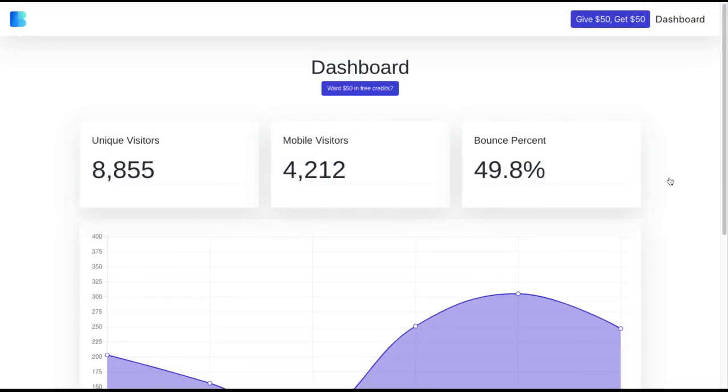This last example here is one that our team set up for software as a service businesses, where your users could log into your web app to see their dashboard. There are links that we added to the navigation header and underneath the dashboard title, in order to provoke the user with a give $50, get $50 message.